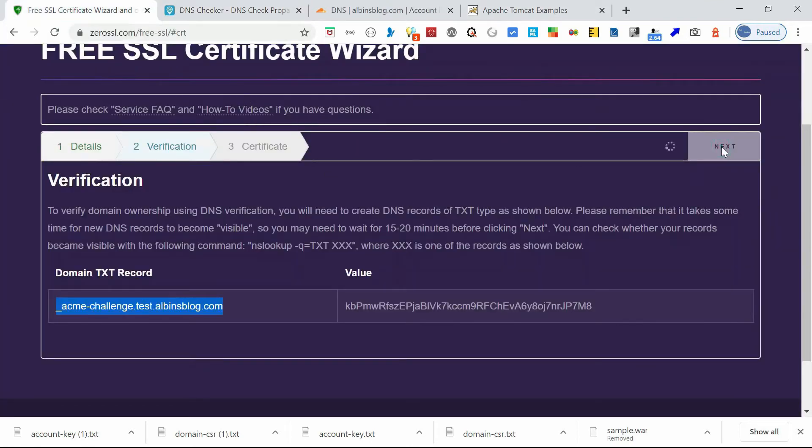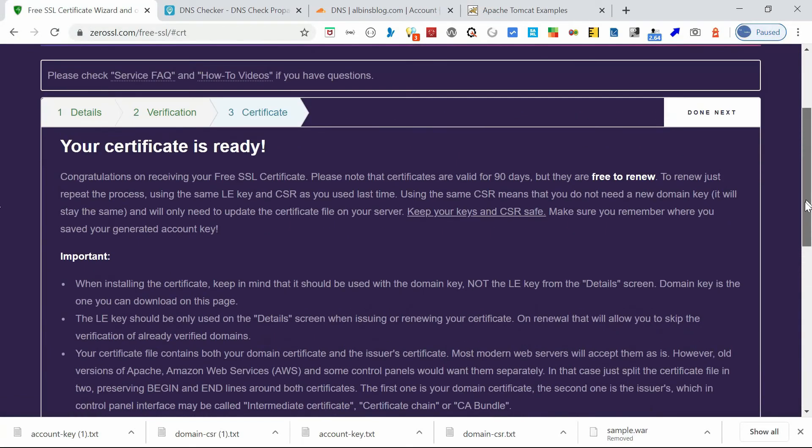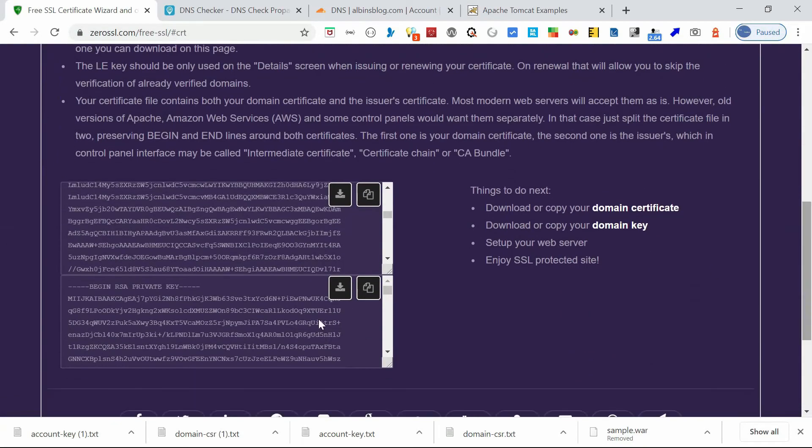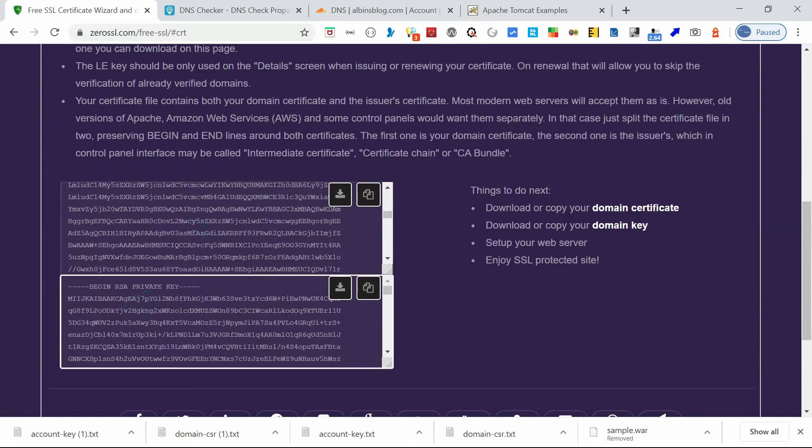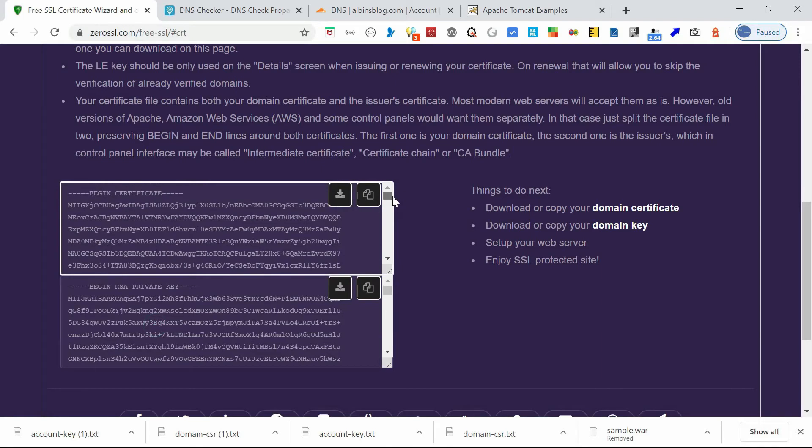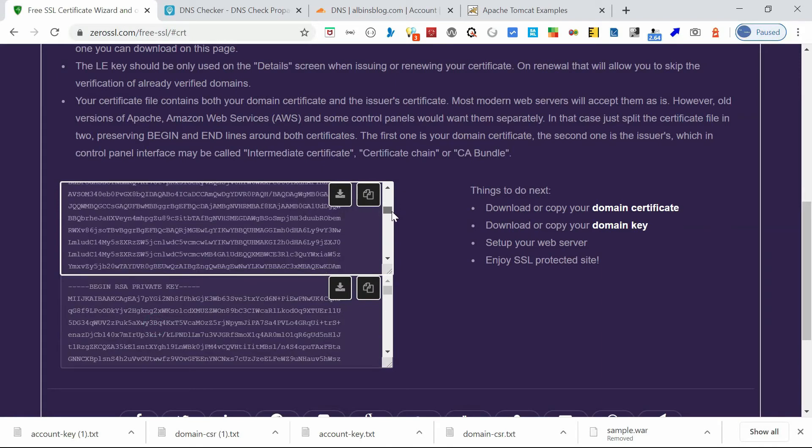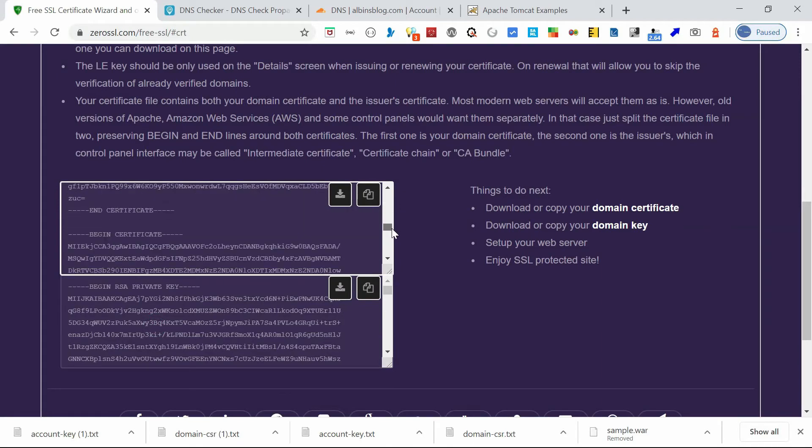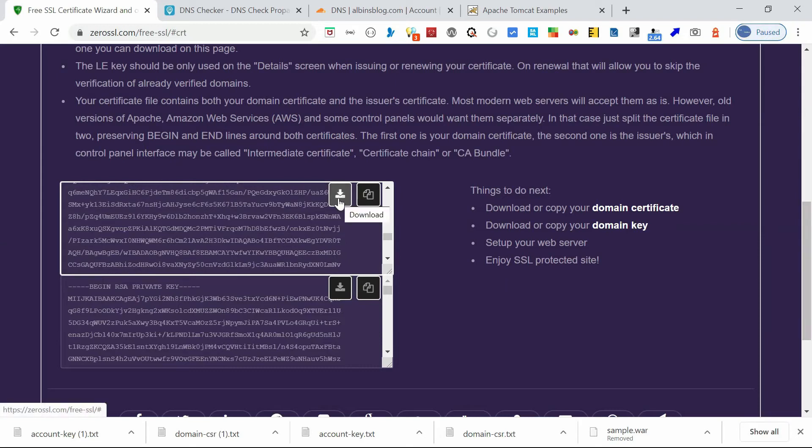Okay, the certificate is now ready. So you can see here the private key is generated and also the certificate. The private key, this private key is different from the account private key. So account private key is mainly to identify the account for the next time when you modify or renew the certificate. This domain key is for the certificate, this would be installed into Tomcat. Also certificate, you can see two sections of certificate. One is the actual certificate, another one is the certificate chain. Okay, let's download this now.